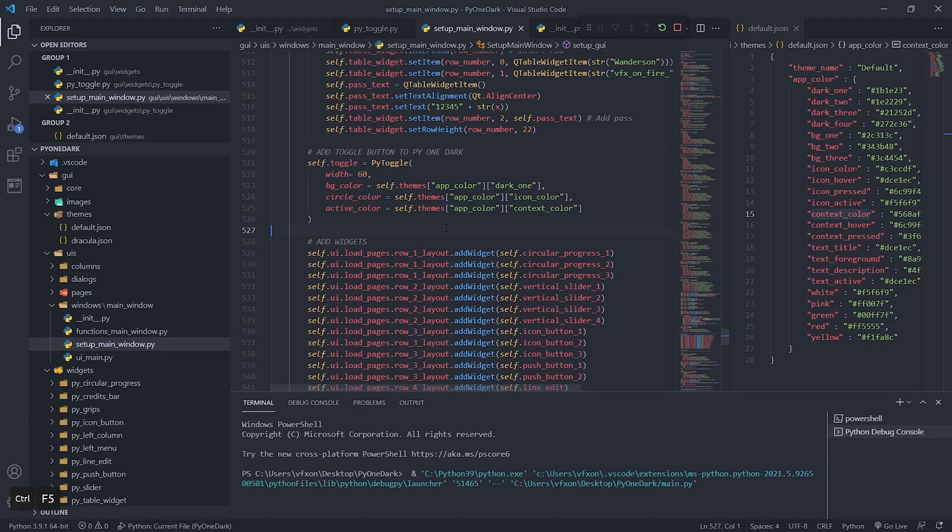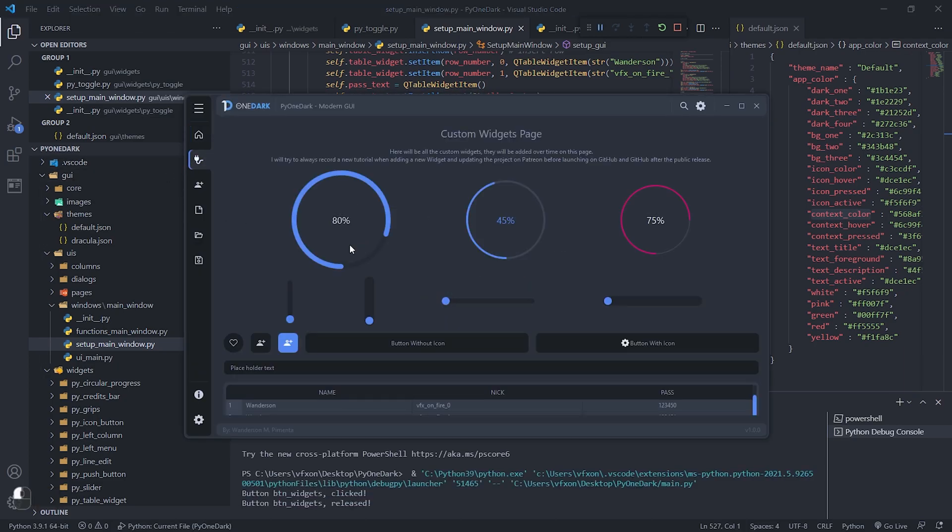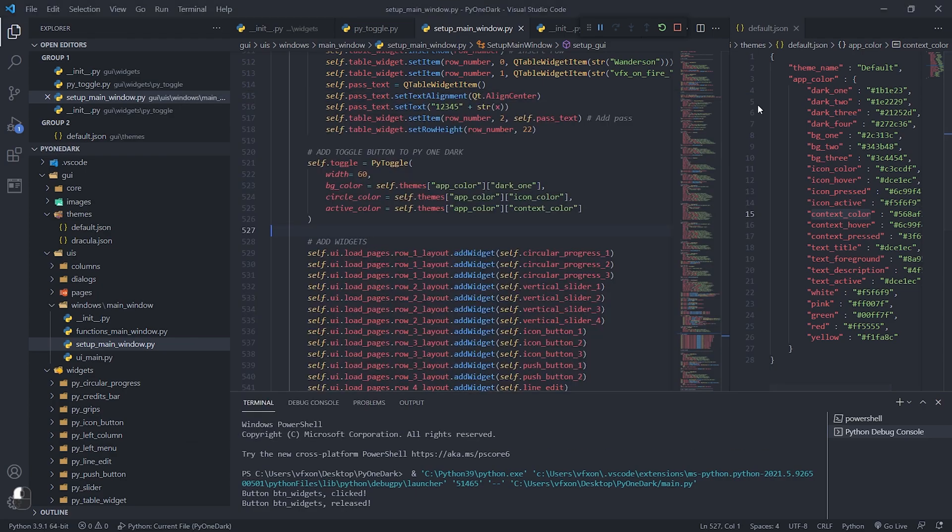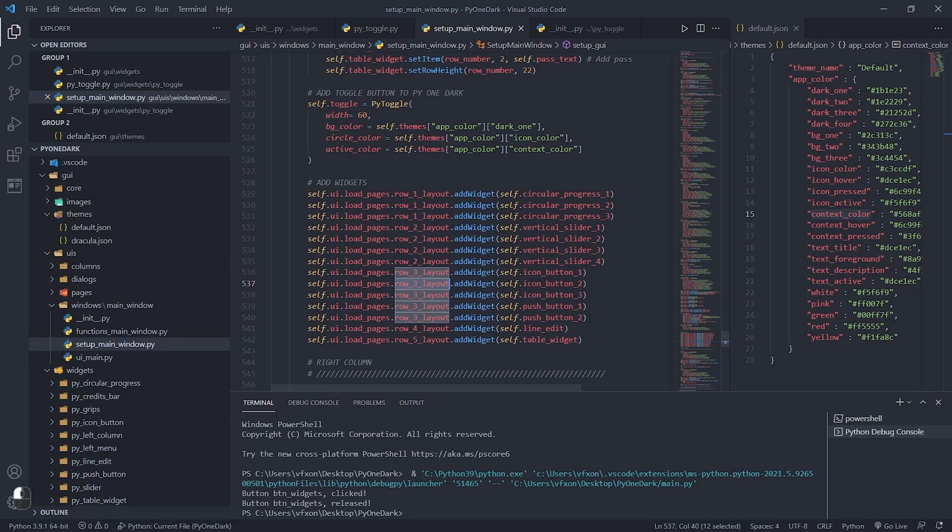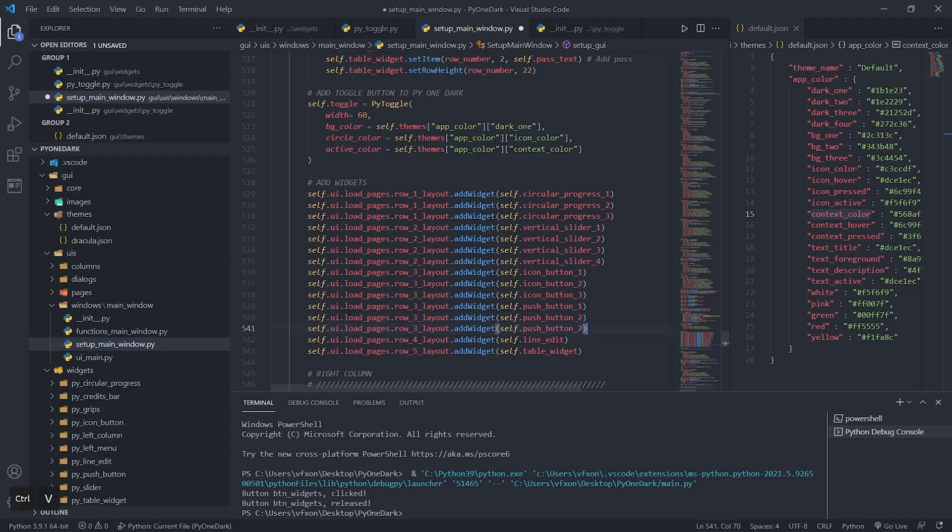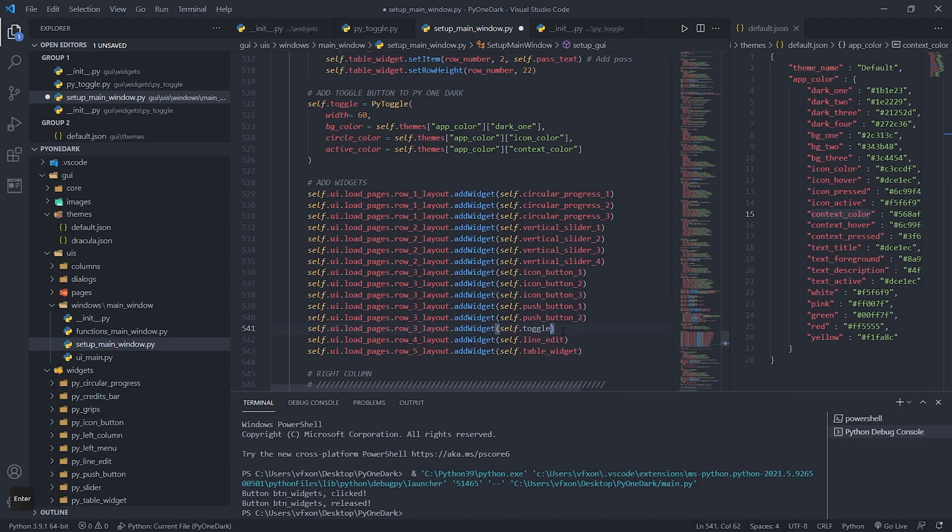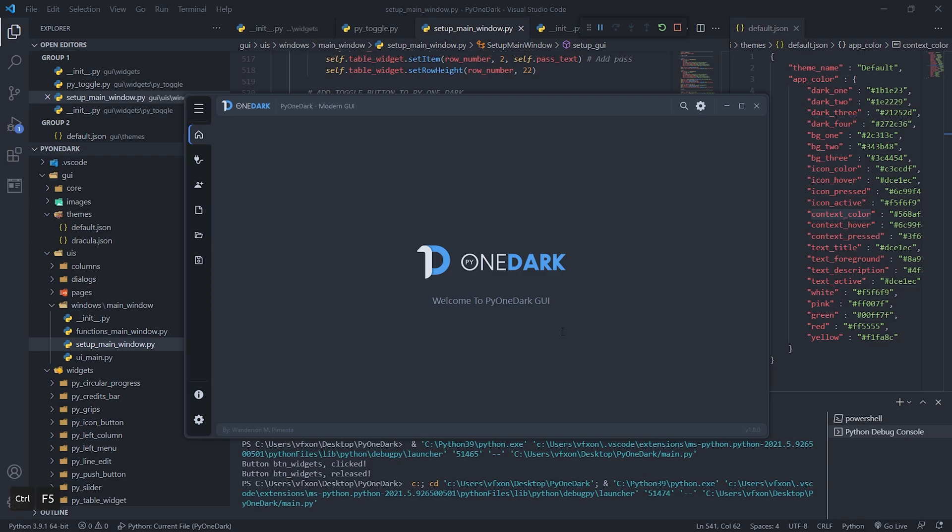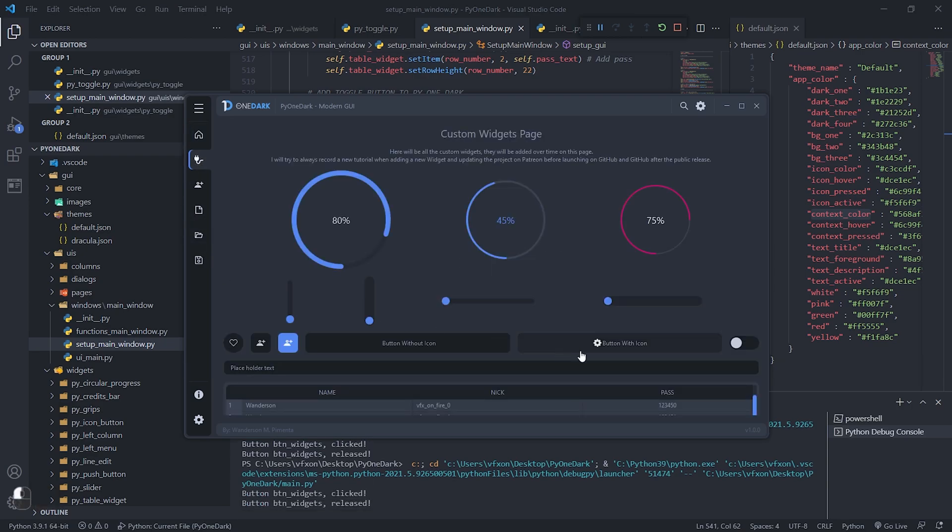Note that when running our application we can't see our widget, that's because we first need to add it to a layout as shown in the previous tutorial. Let's add this widget to row layout 3. Next to the other buttons, change to the object we created containing the Pi toggle button, and when running our application, we can now see our widget added to the project.